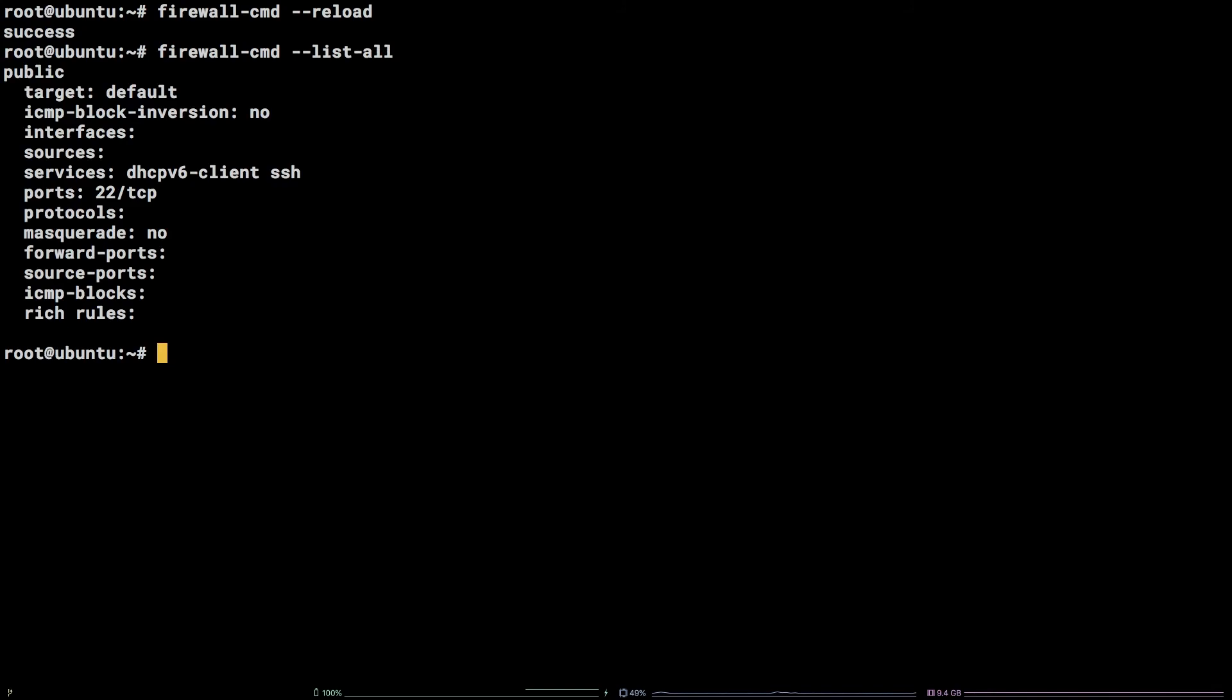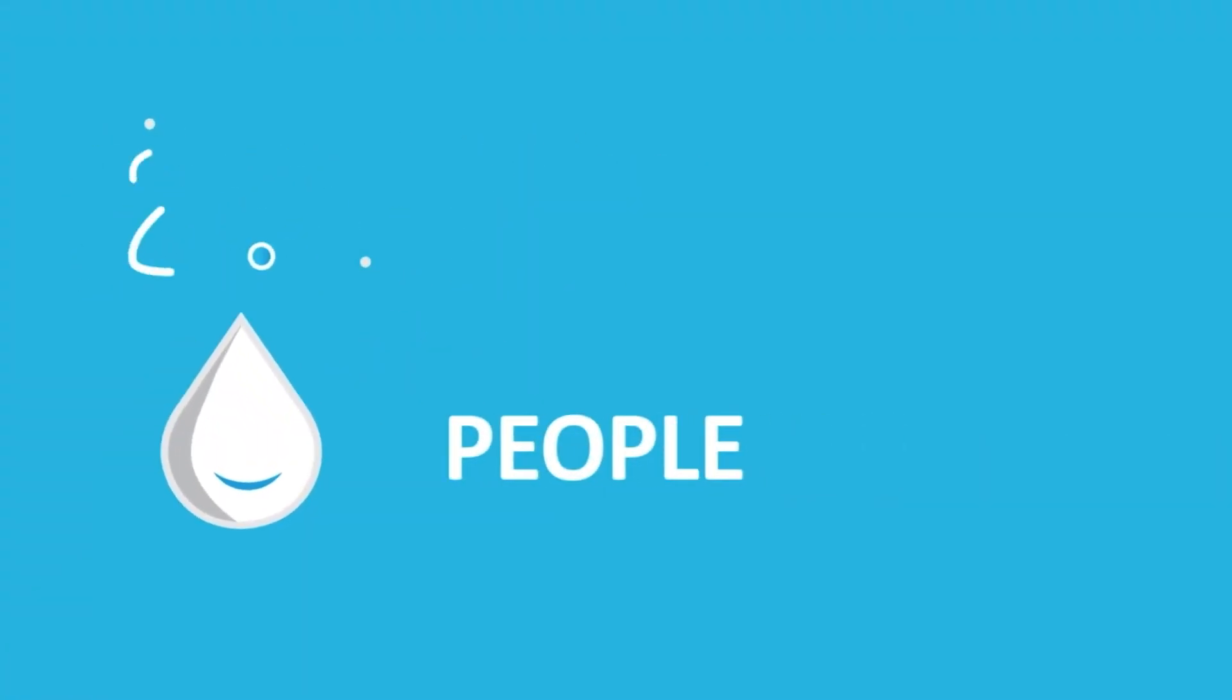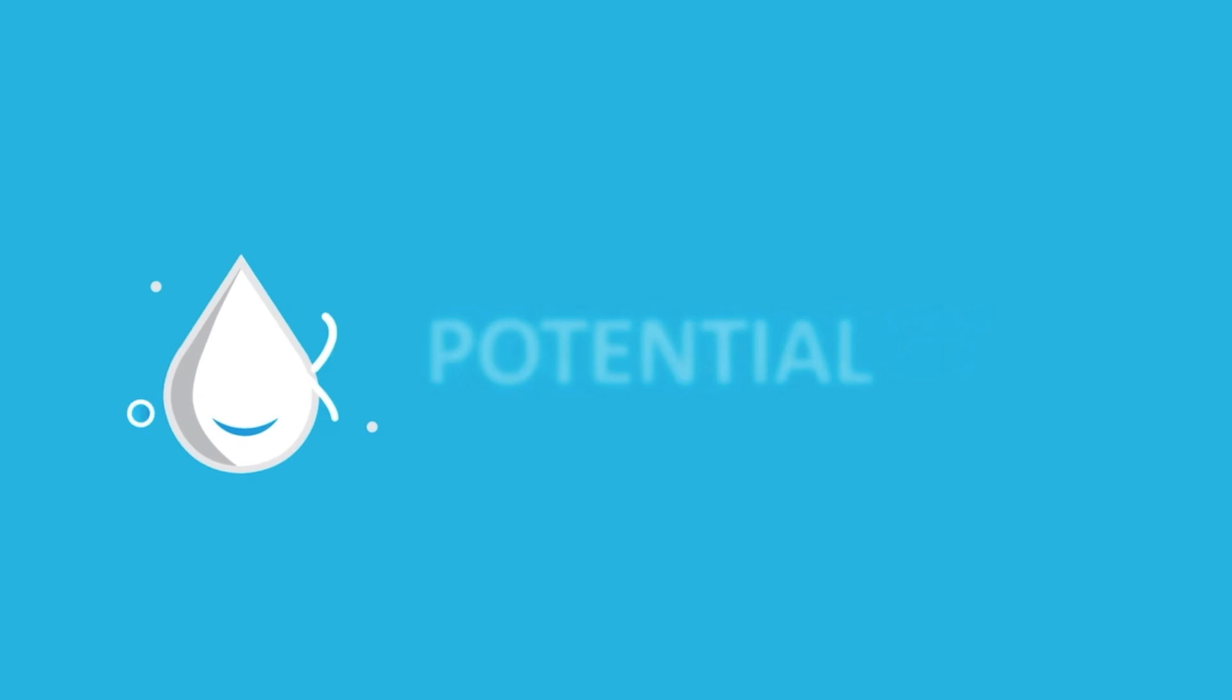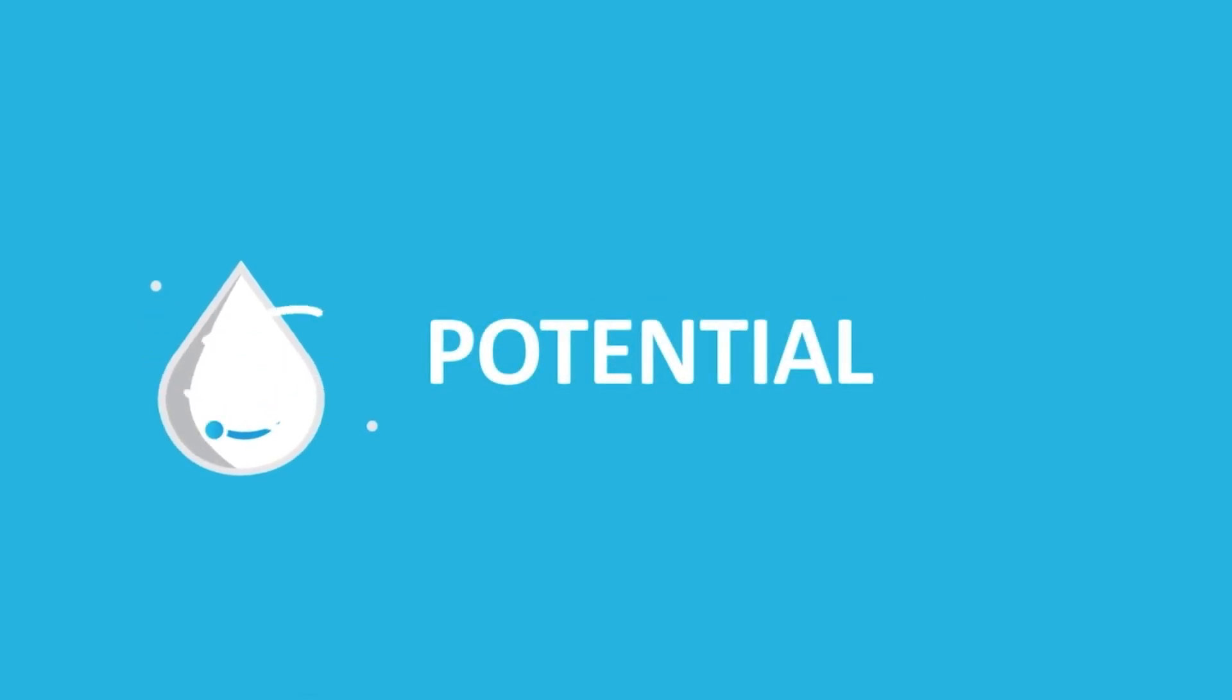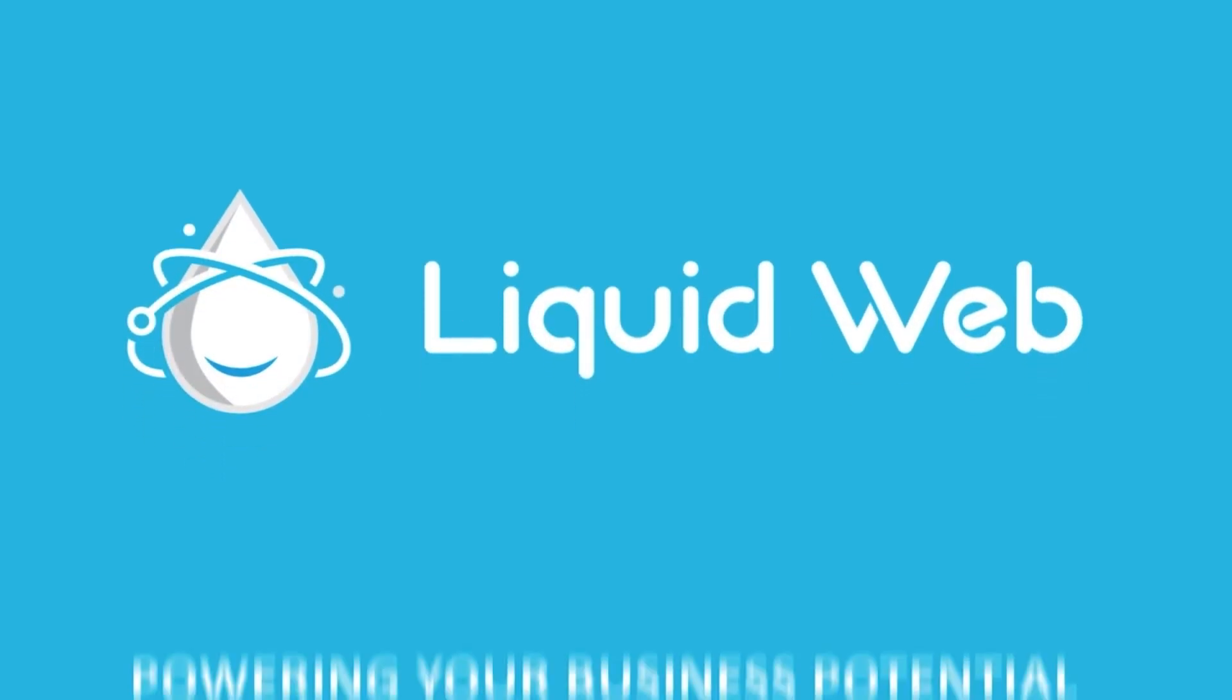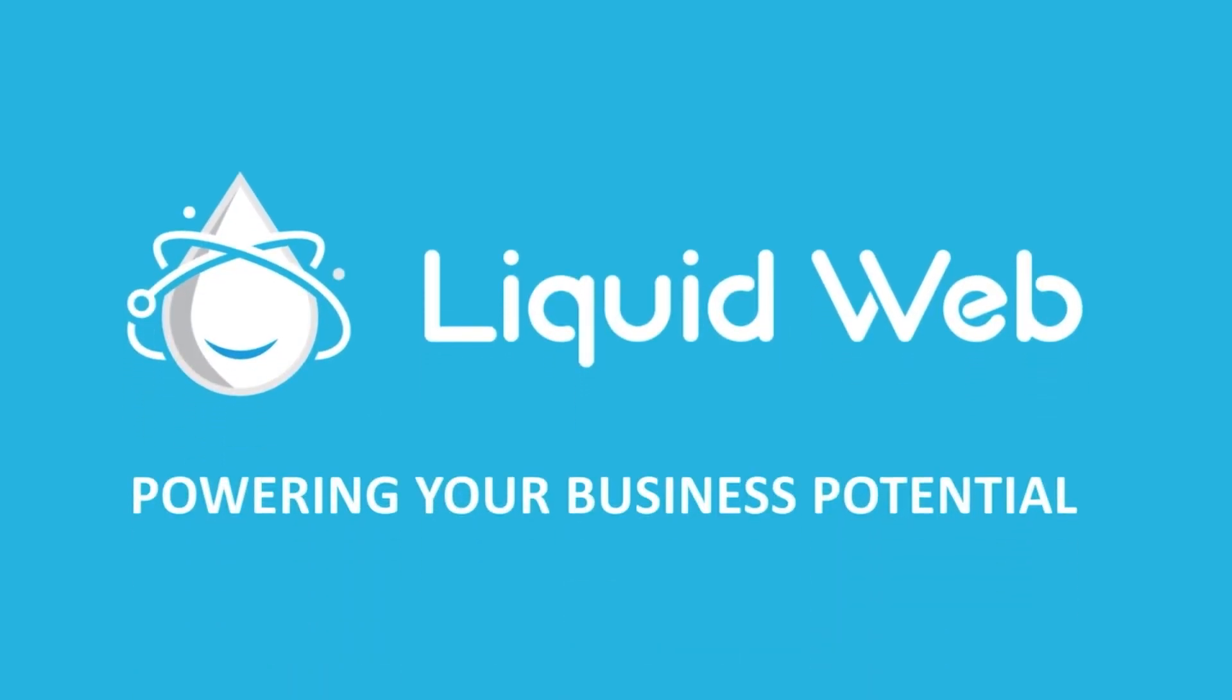That's it! You now know how to use FirewallD to configure aspects of the firewall on your system. For more information visit our knowledge base at liquidweb.com slash kb or our YouTube channel at youtube.com slash user slash liquidweb inc.